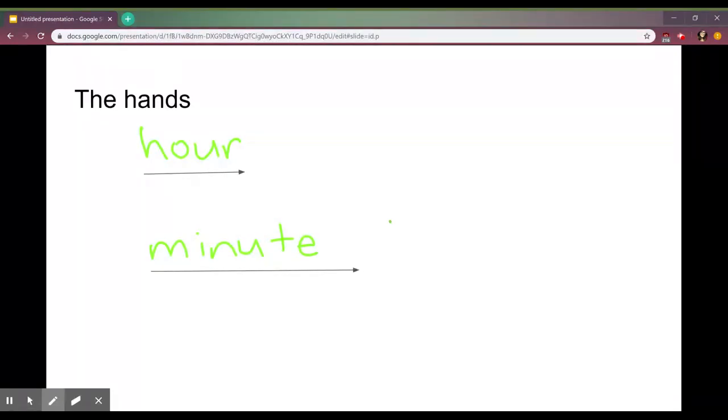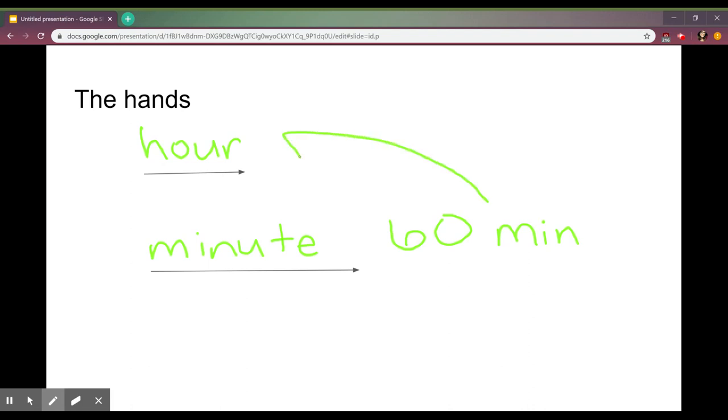And there are going to be up to 60 minutes in one hour.